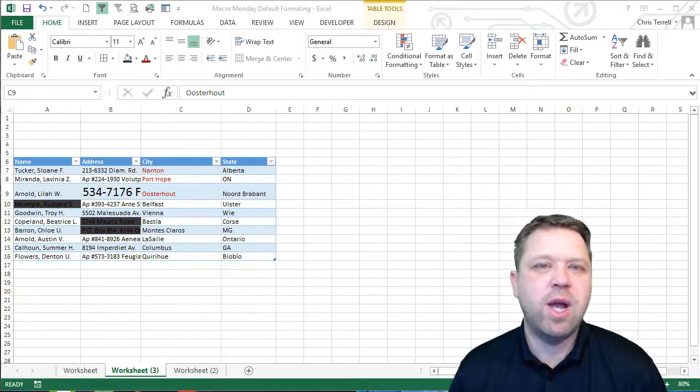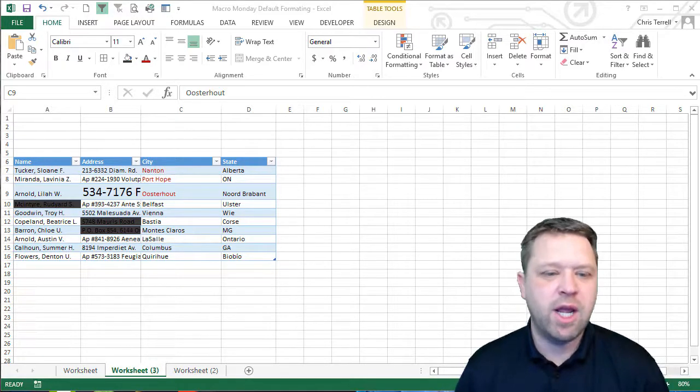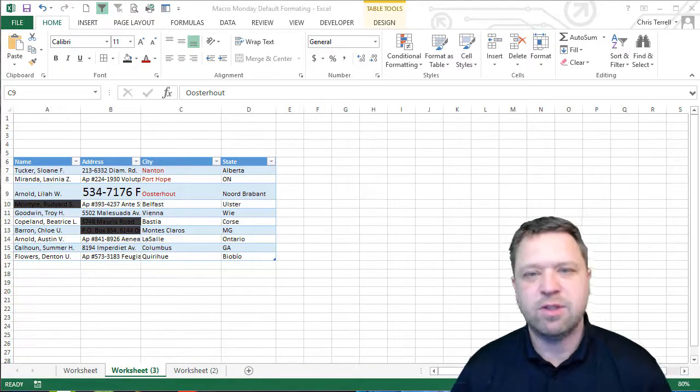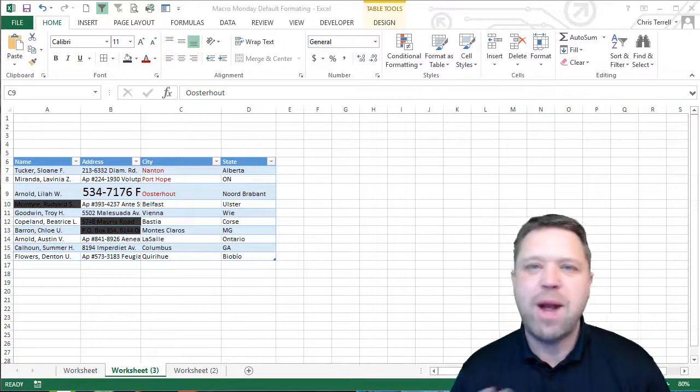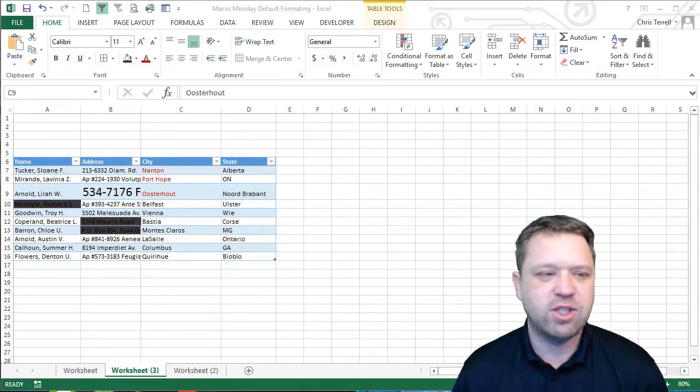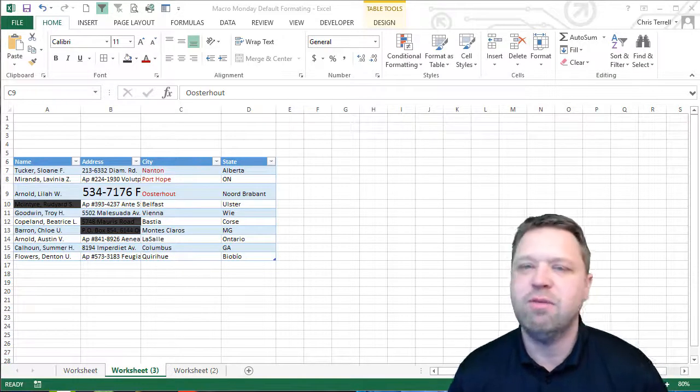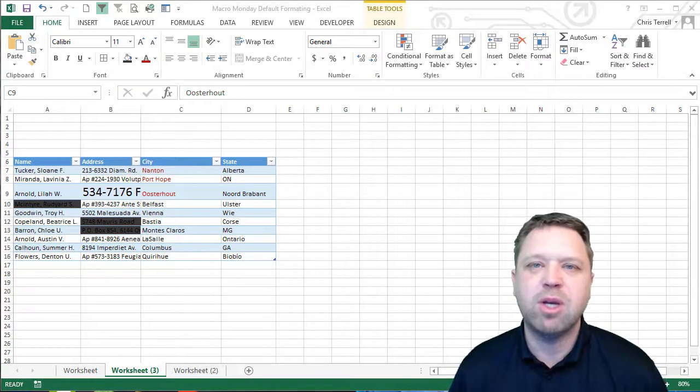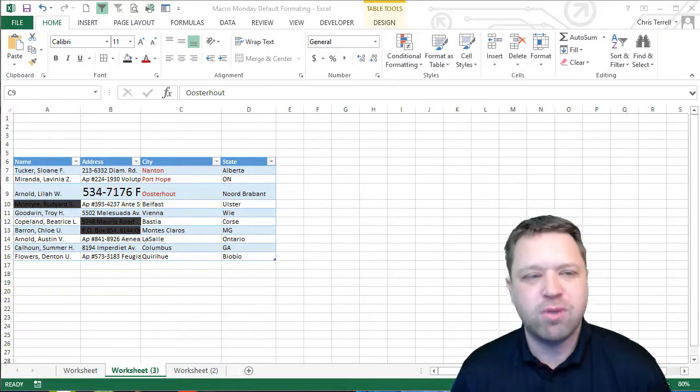I post a video every Monday of just a small little macro challenge, something to kind of get you going in Visual Basic, keep you going, try something new.